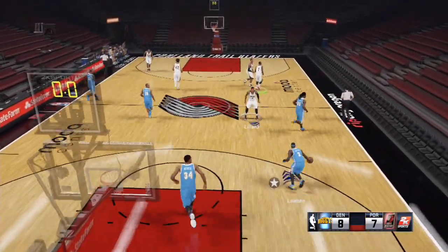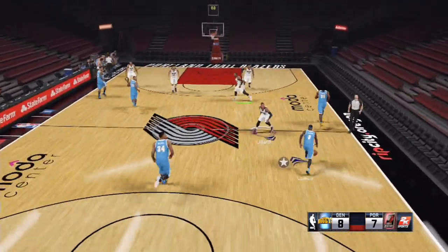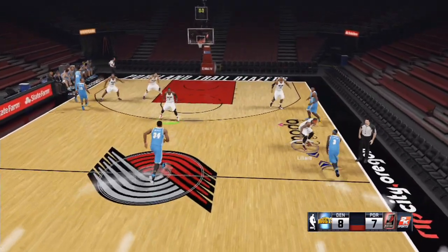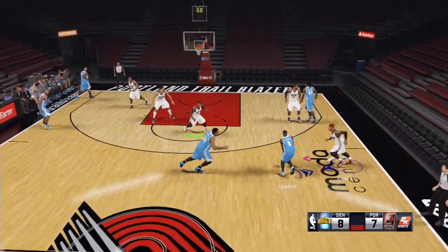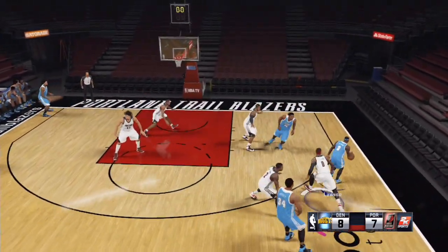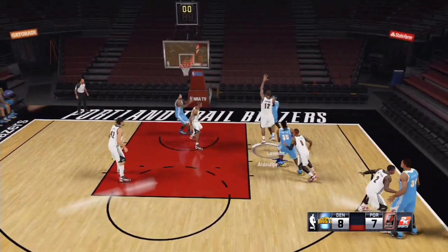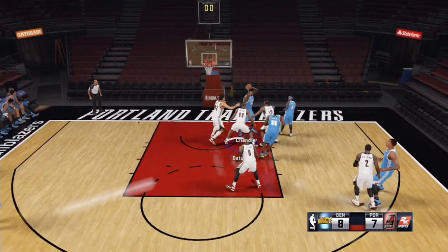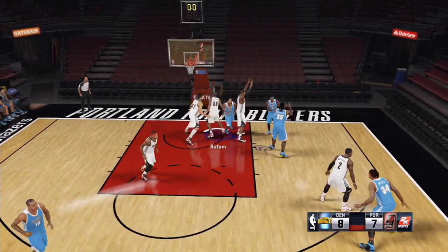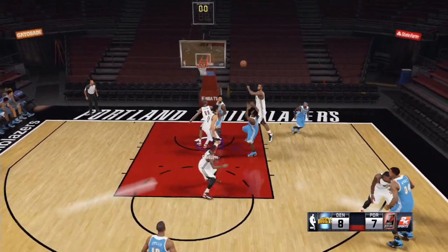Basically, that's how you run plays. That's as simple as it is — how to run plays in NBA 2K15.